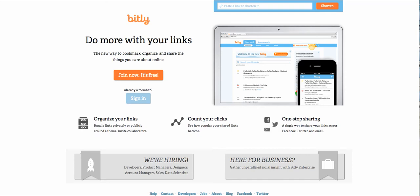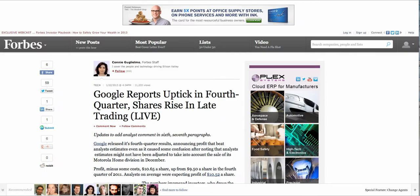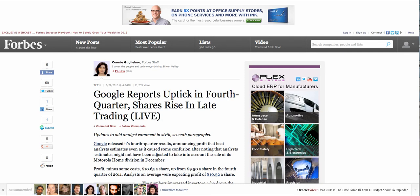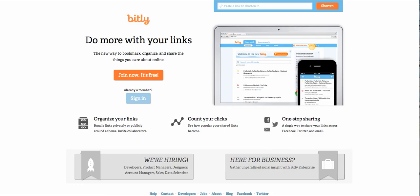So let's just say that you find an article that you want to share with somebody, for example. Let's say you want to share this article from Forbes about Google's fourth quarter report. Well, instead of emailing this long tail URL, you can go to bitly.com and you can shorten this link.